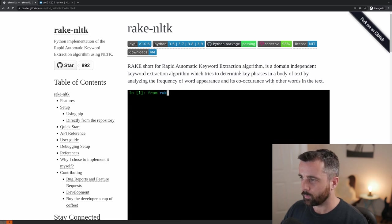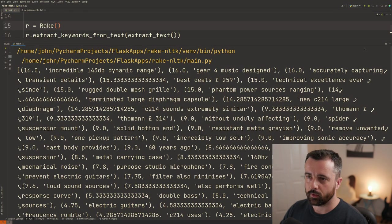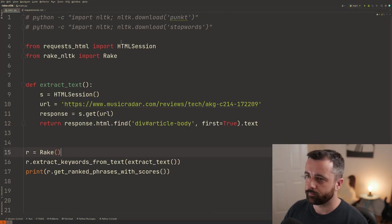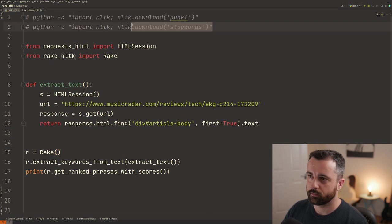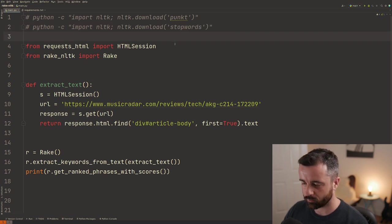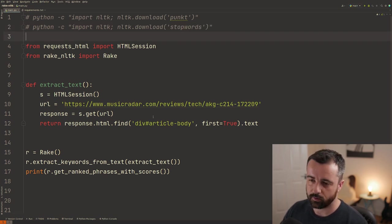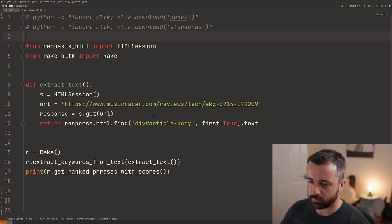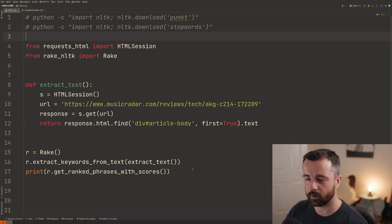So when you do this part here, the stop words that sort of removes all of the extra words that don't make any sense in between the actual key phrases that we're looking at.